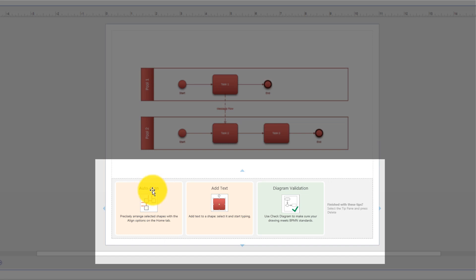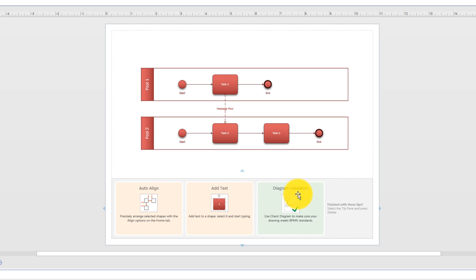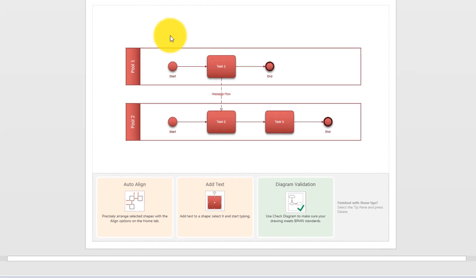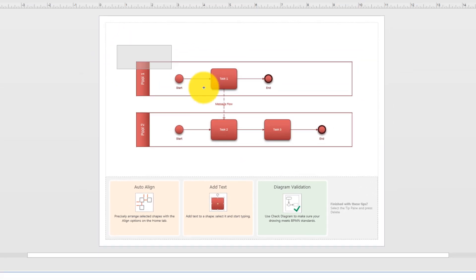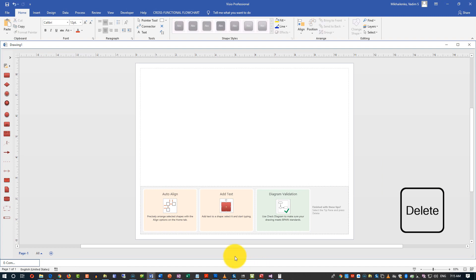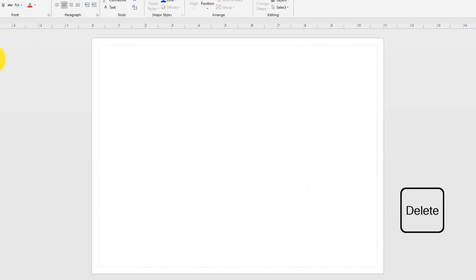The help covers how to align, how to add text, and how to do diagram validations. We'll look at all of those later. But in the meantime, we will delete it. I am going to select the content and click delete — same here, select the content and click delete.